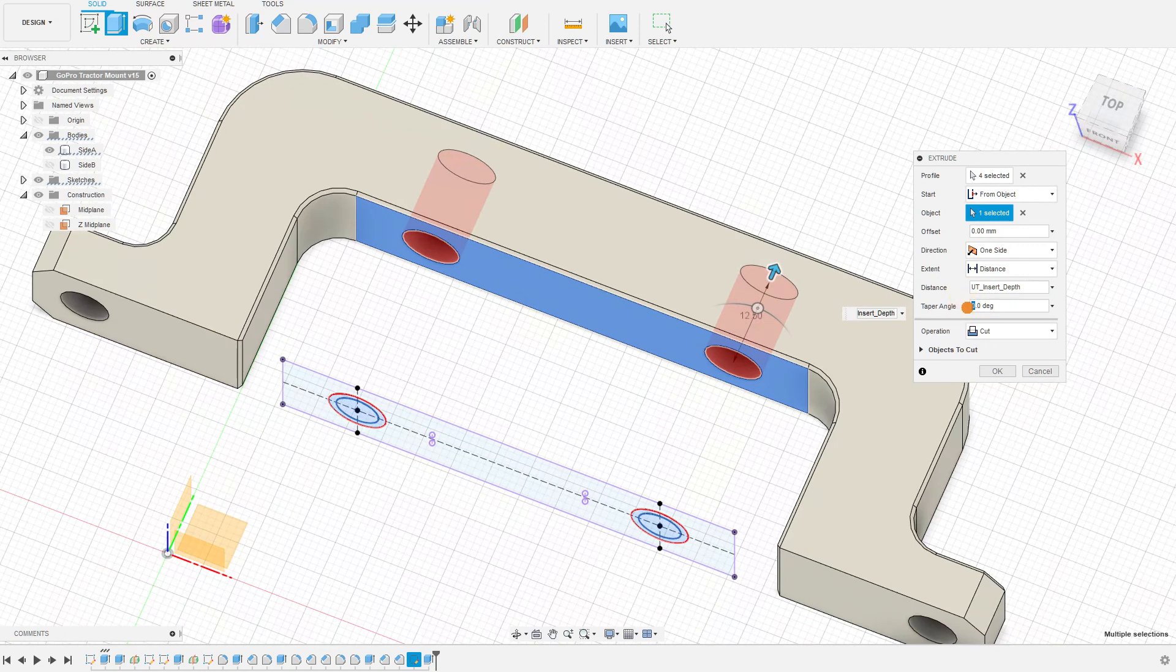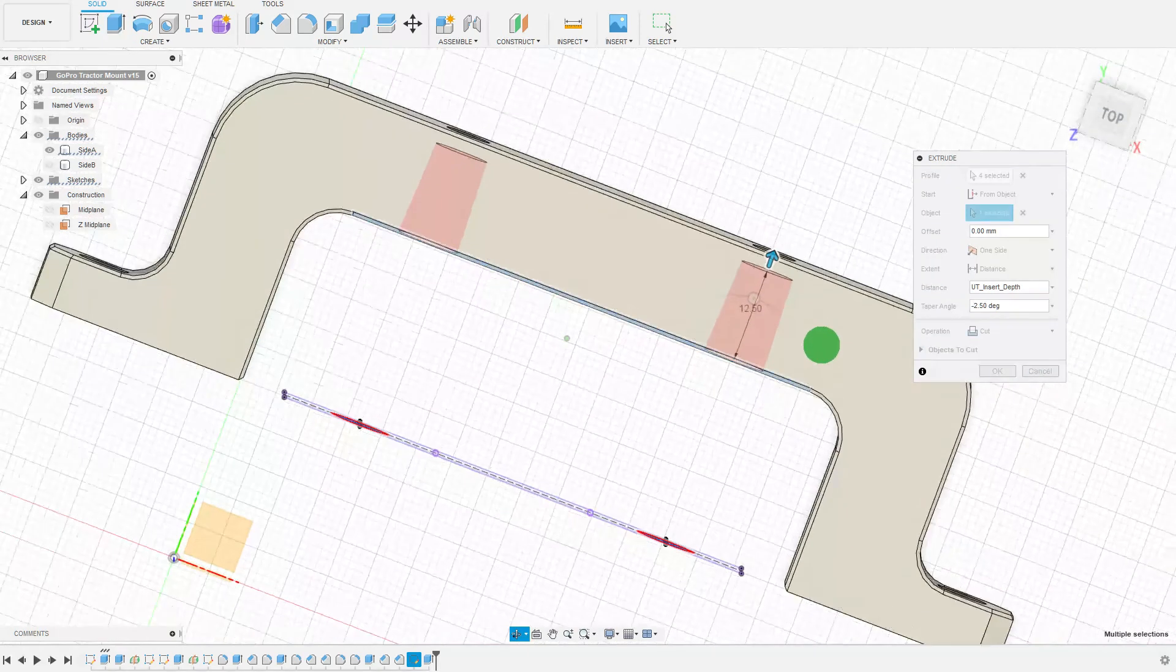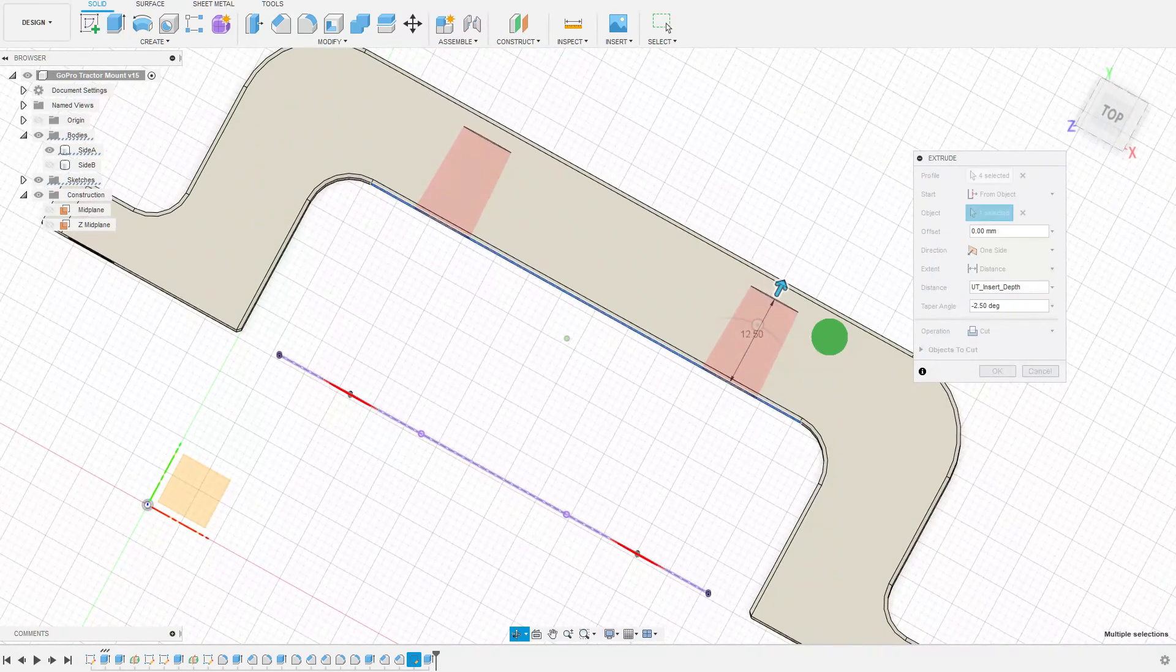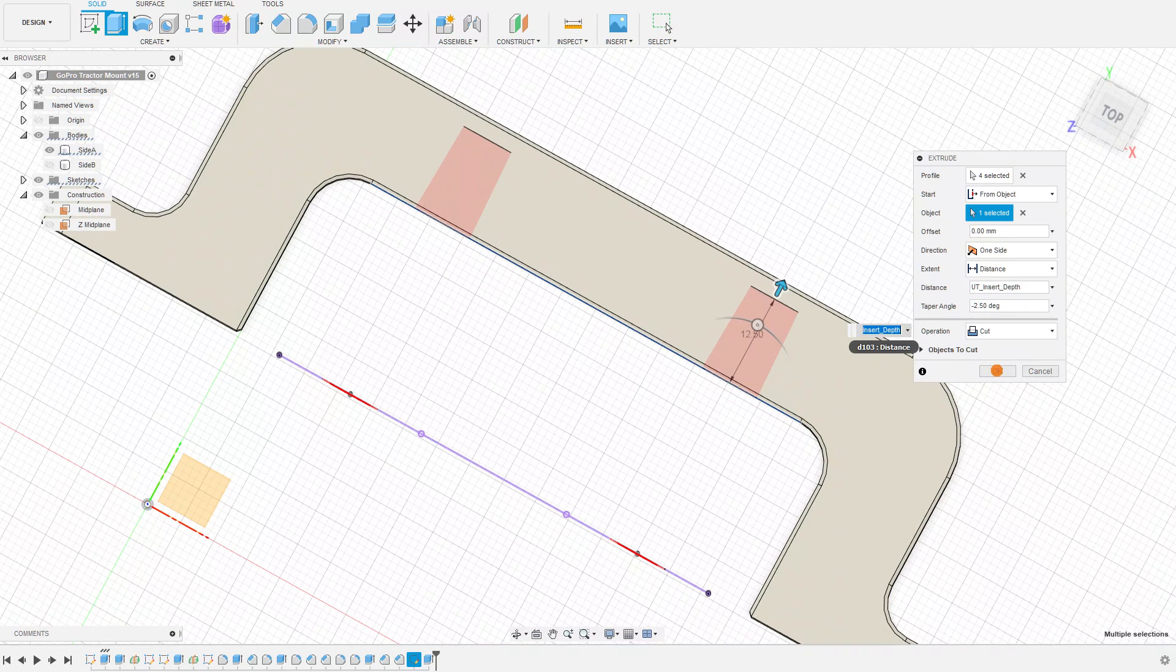We have our taper angle here. I'm going to add a negative because we want to swing one direction versus the other, and we're going to go with a negative 2.5 degree taper, and that's a very light taper. You may just be able to see it there.